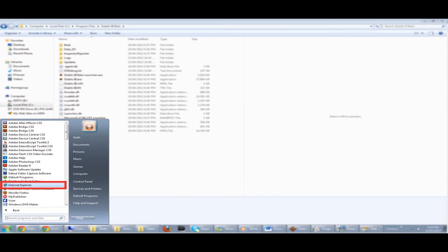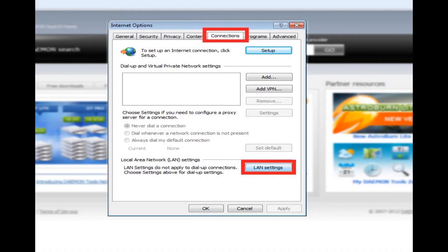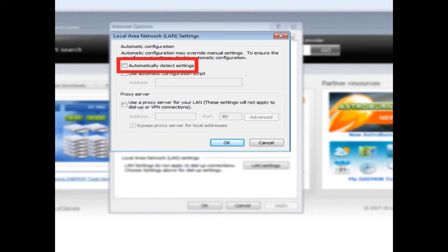Then go to Tools and Internet Options. On that Internet Options window you want to click the Connection tab. In that window you'll have to click on LAN Settings. And when you're in the LAN Settings you'll need to uncheck Automatically Detect Settings.